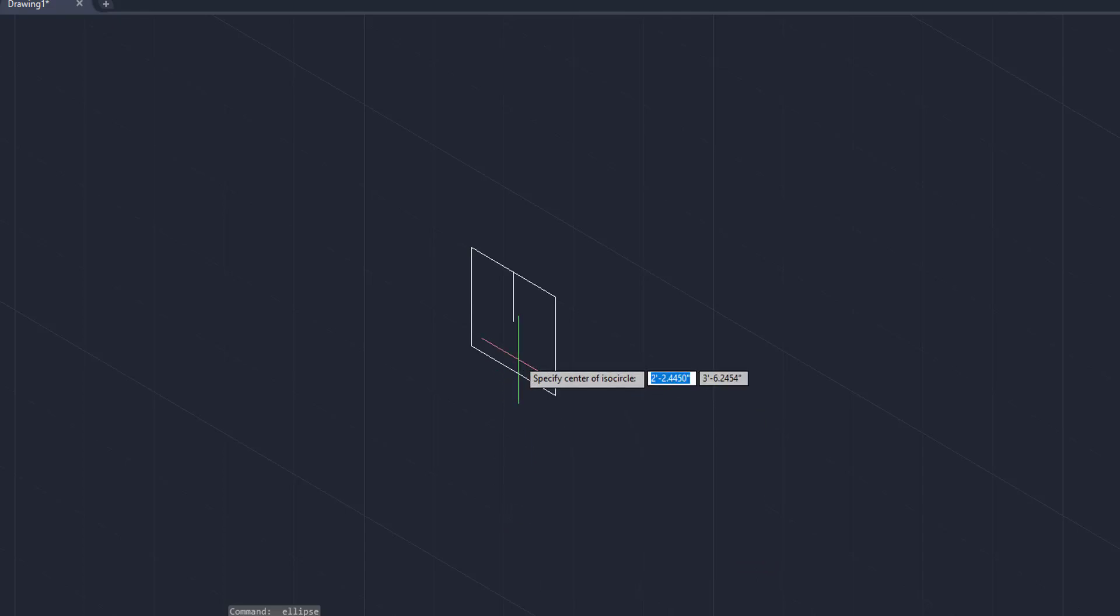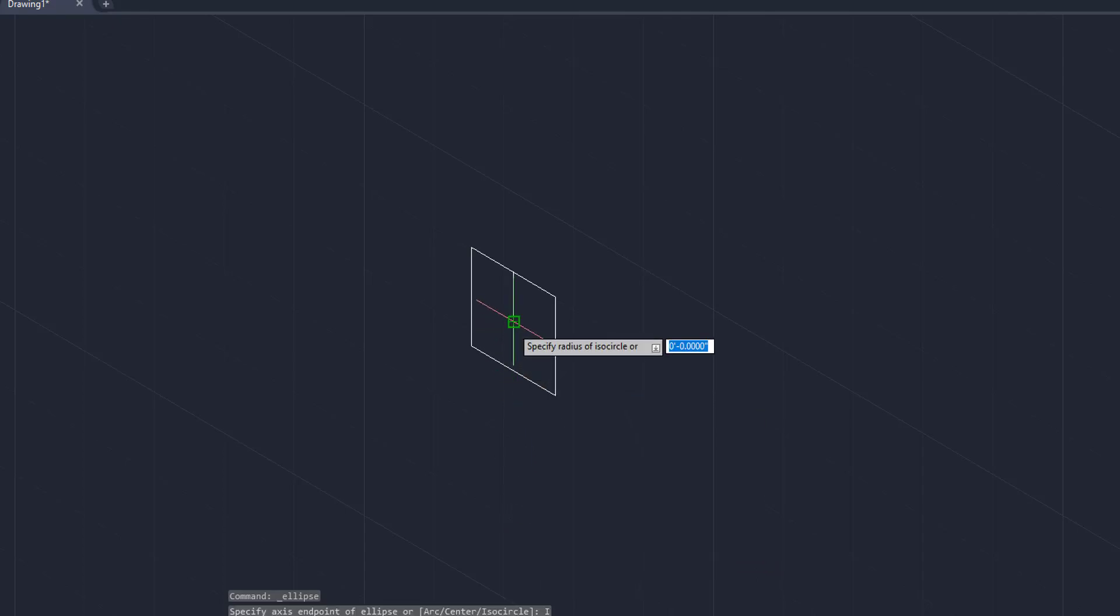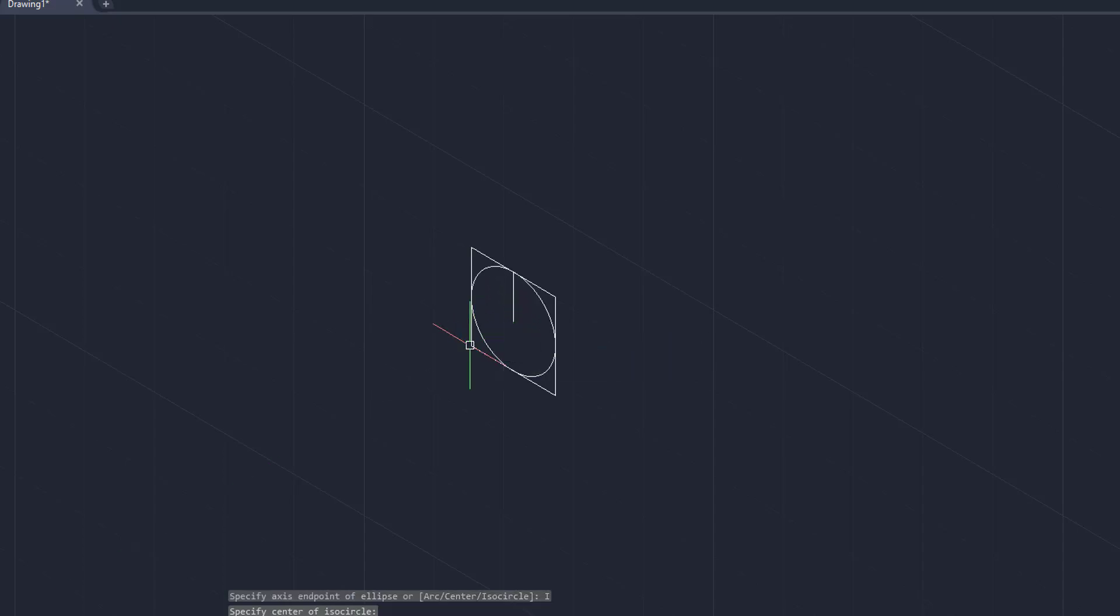We're going to create one right in the center here of this square. We're going to bring it out. As you can see now, I have created an isocircle. You can use this to create a cylinder, you can use it to create a couple other things, but it is part of the isometric drawing and you cannot use the regular circle function.